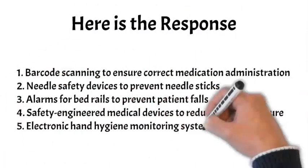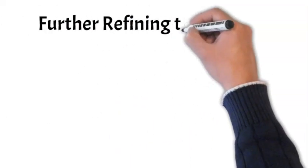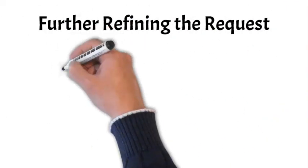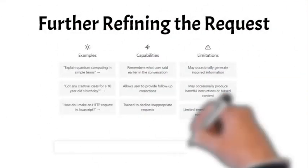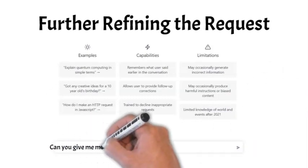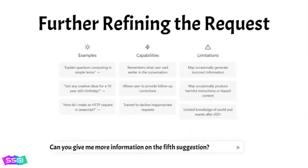Now we can still refine the request. Suppose we would like more information on the fifth suggestion. We enter, can you give me more information on the fifth suggestion? Here is the response.